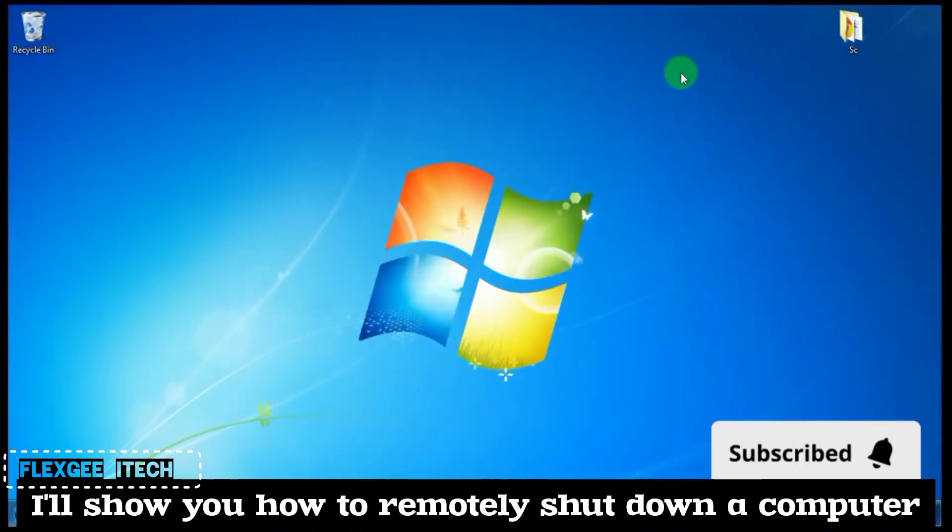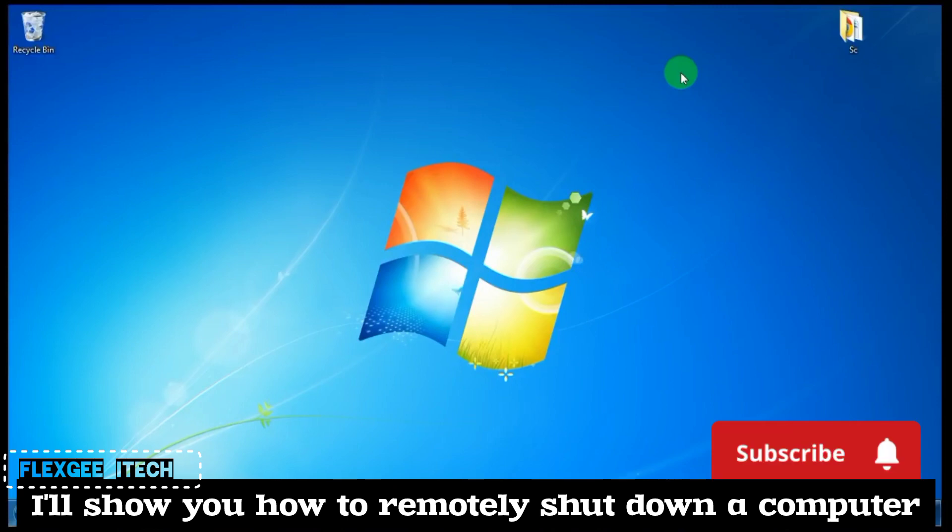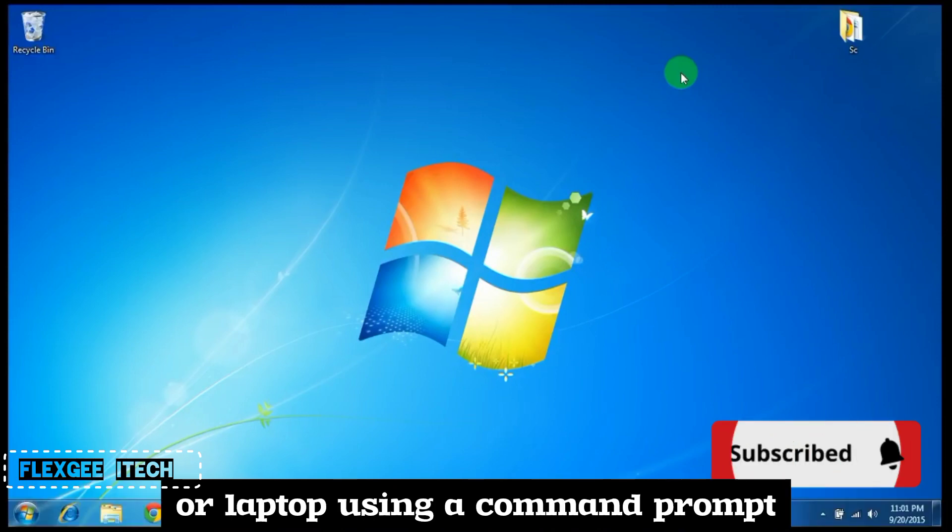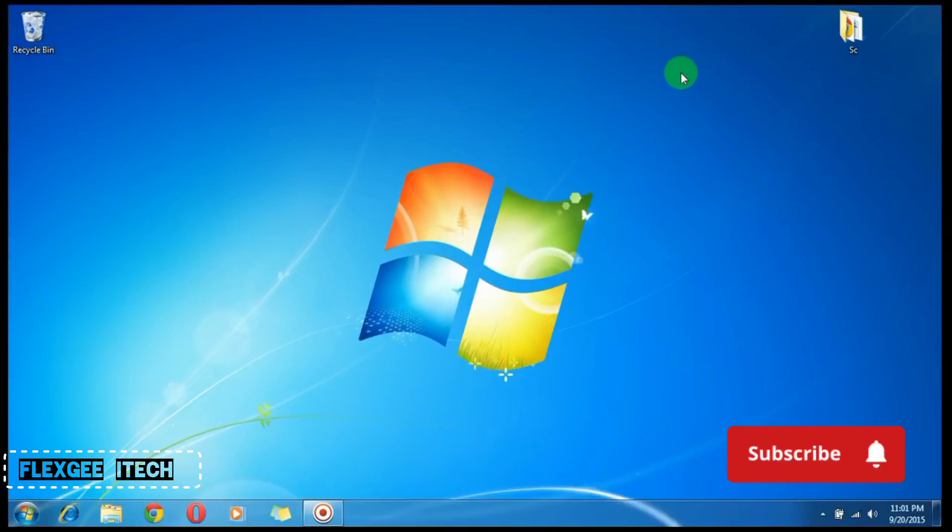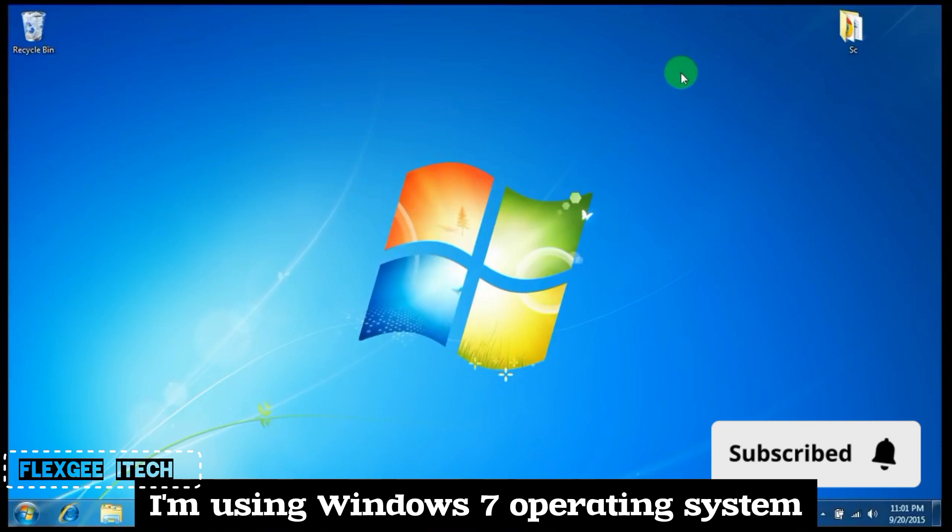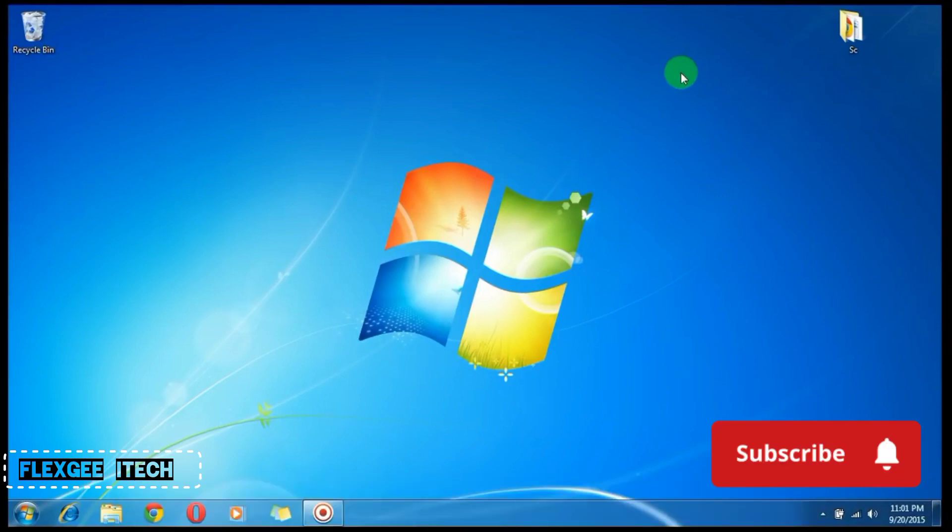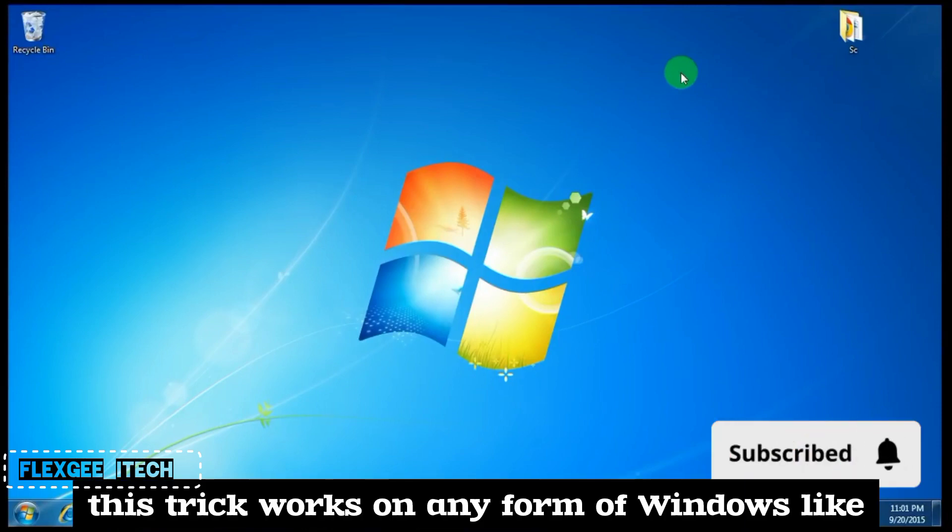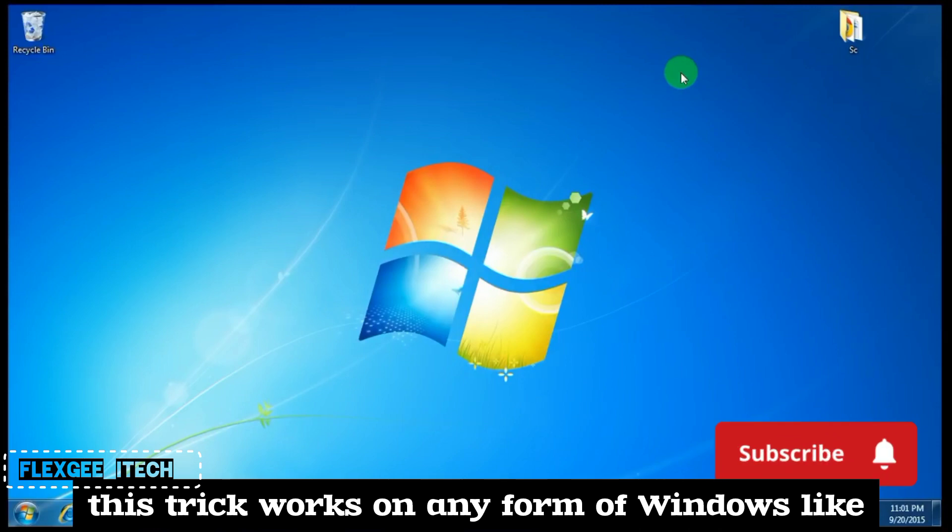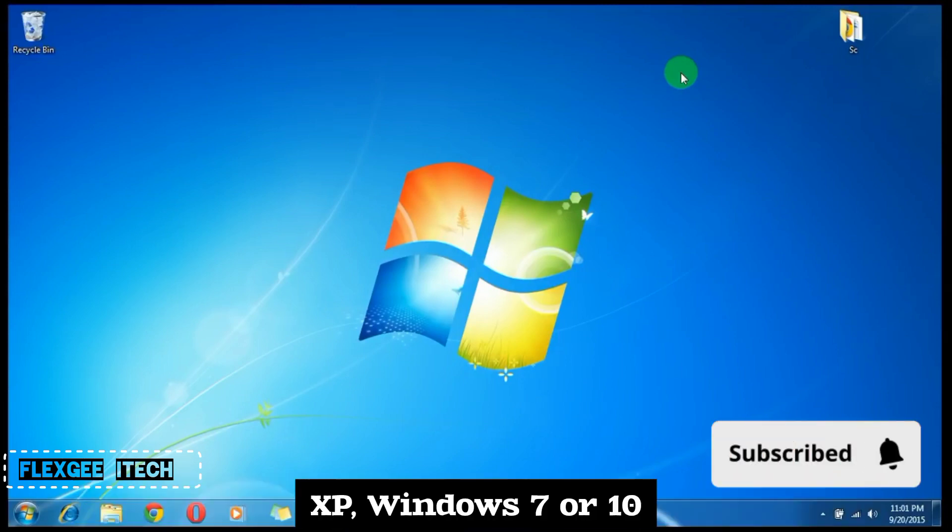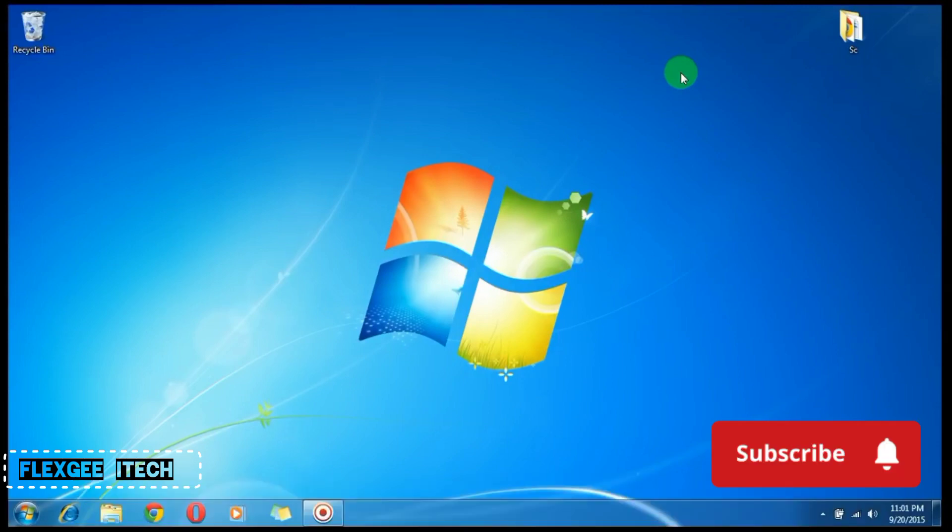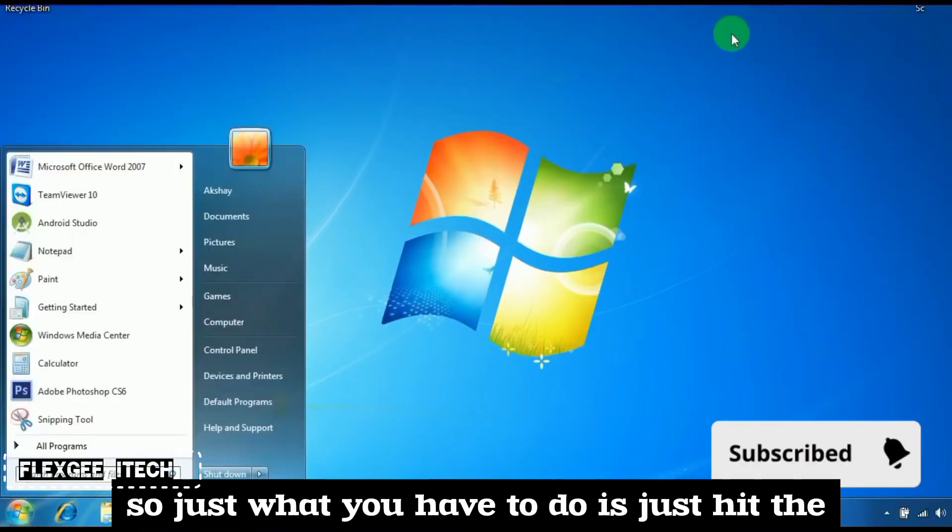I'll show you how to remotely shut down a computer or laptop using command prompt. I'm using Windows 7, but this trick works on any form of Windows like XP, Windows 7, or 10.